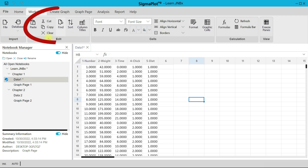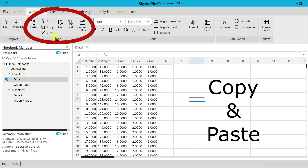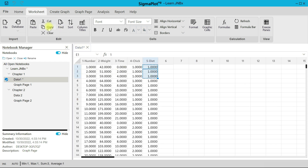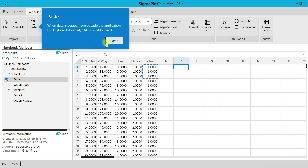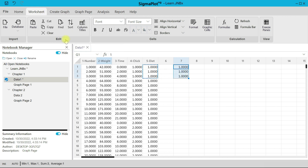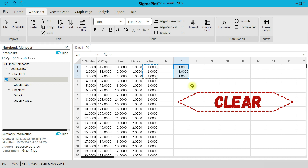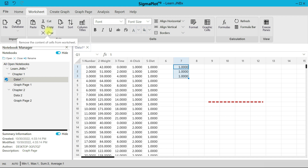Under Edit, there is the regular copy and paste. You can highlight content and select Copy, then come in and select Paste. You can also use regular keyboard shortcuts — Control+V, Control+C, or Control+X for cut. You can also clear any content you want.